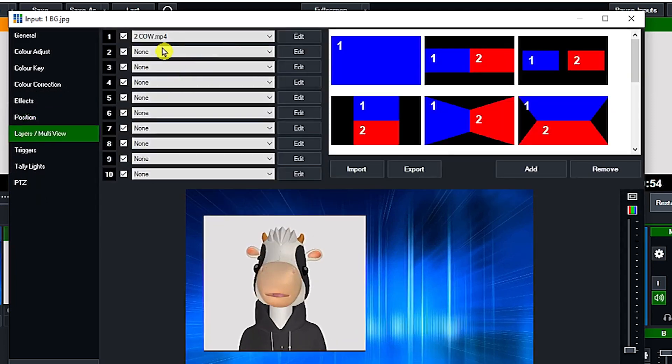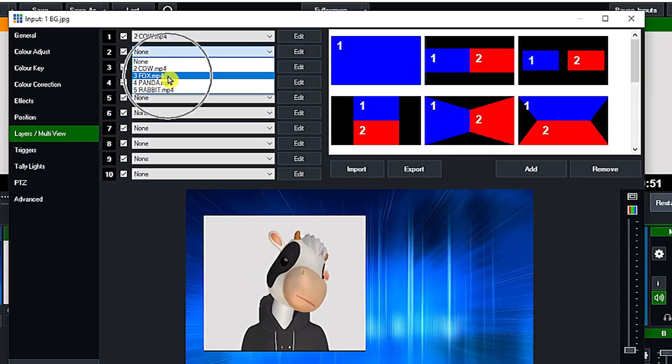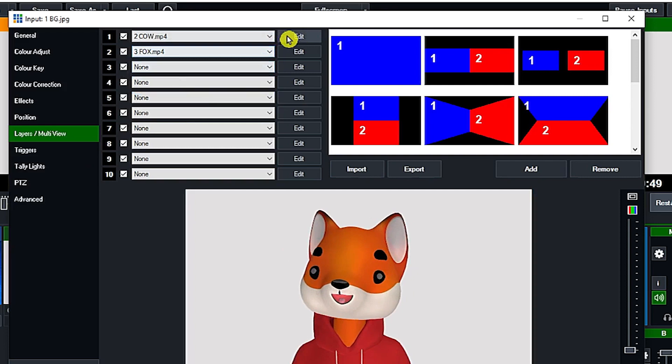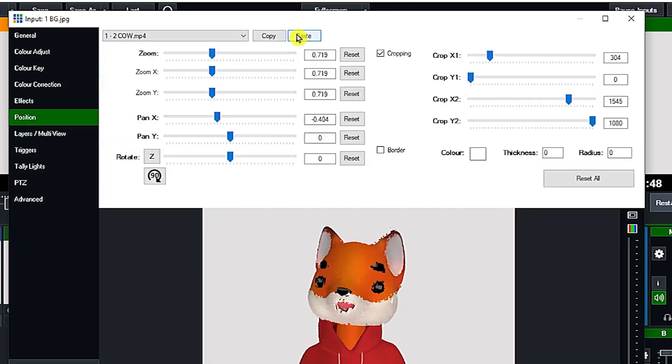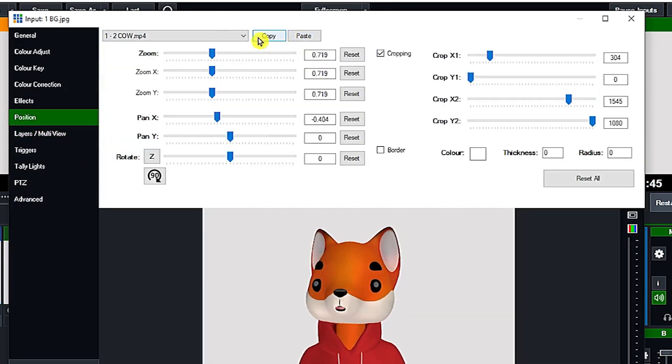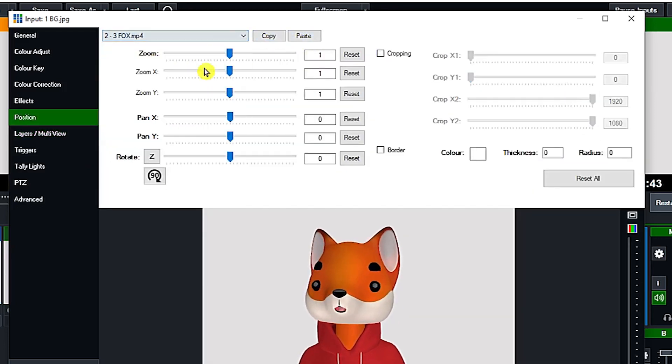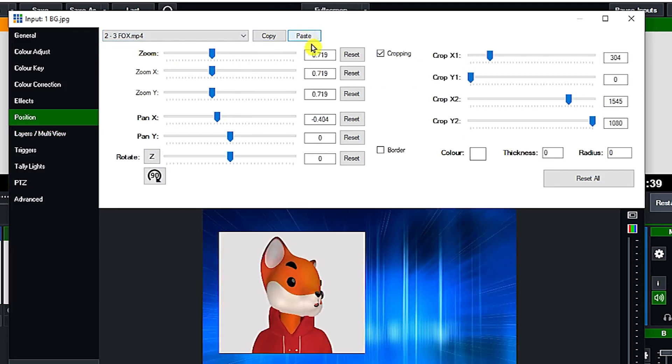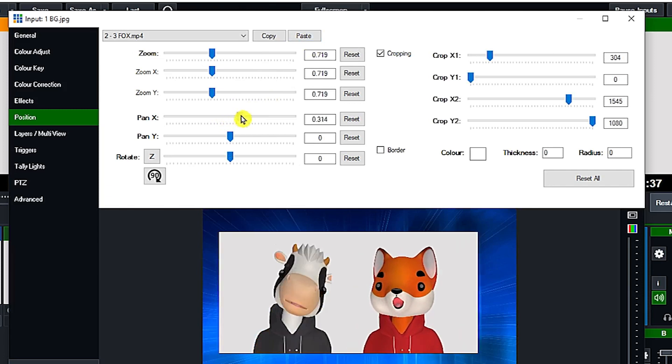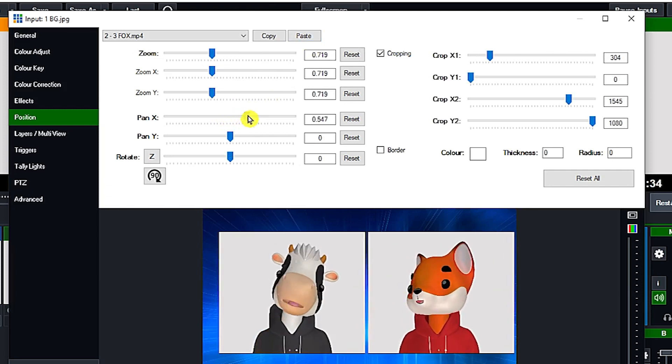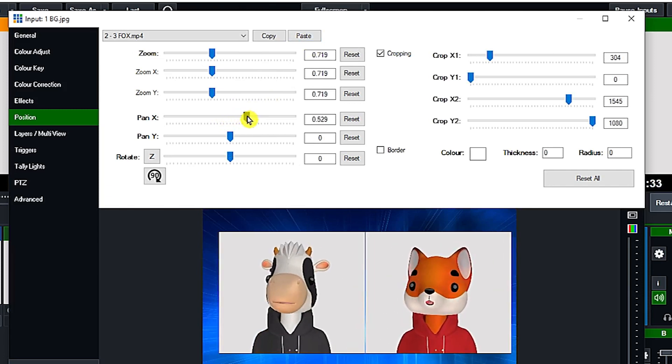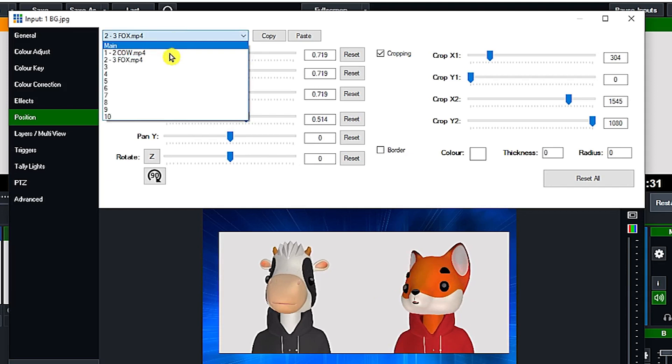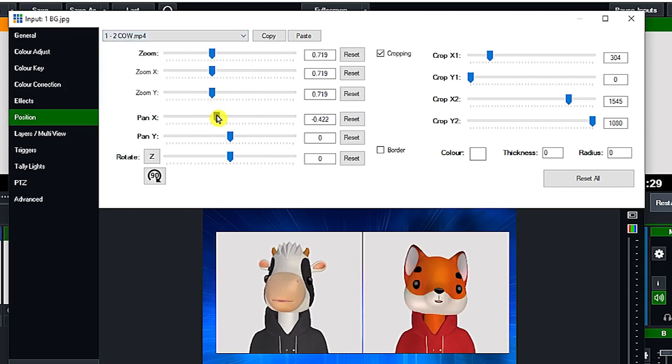The second speaker will be the fox. It is just going to copy to have the same dimension and click the paste button. So you have now the same size and drag it to the right. There it is. So now we have the two speakers or the two hosts.